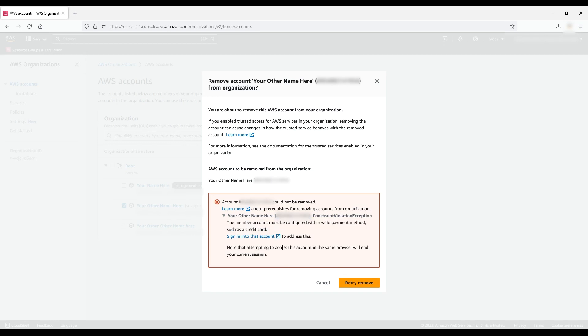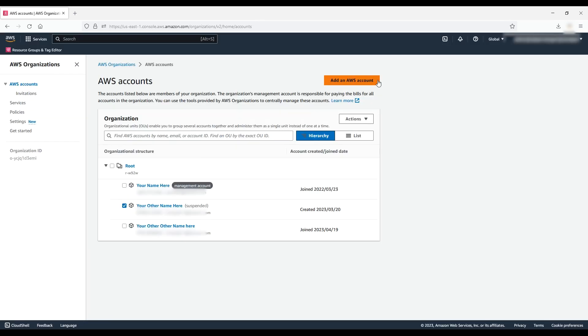After you remedy the issue, you can choose the retry remove button. If this action is successful, the confirmation window closes and you'll see a green banner on the top of the screen showing that the account was removed successfully.